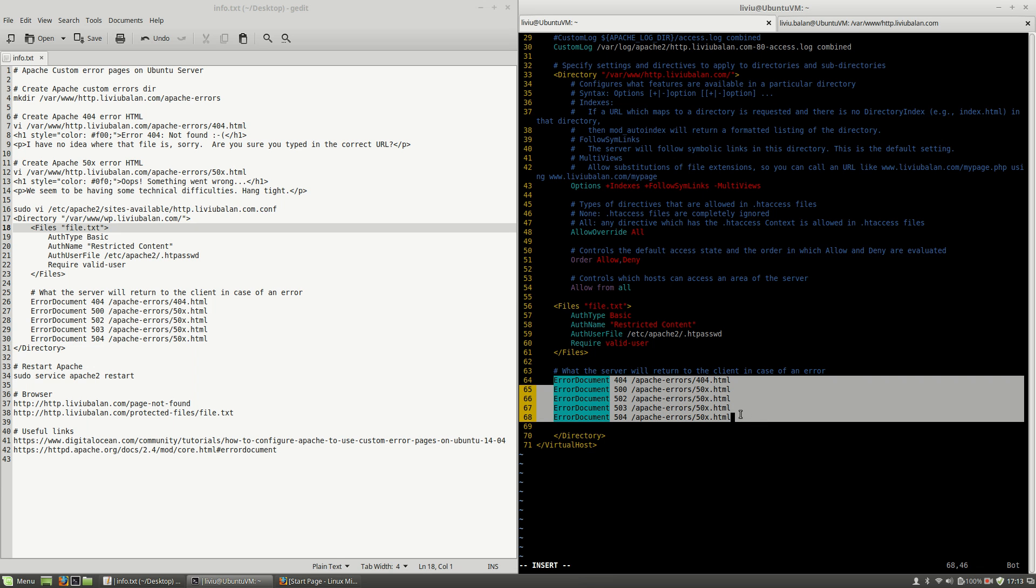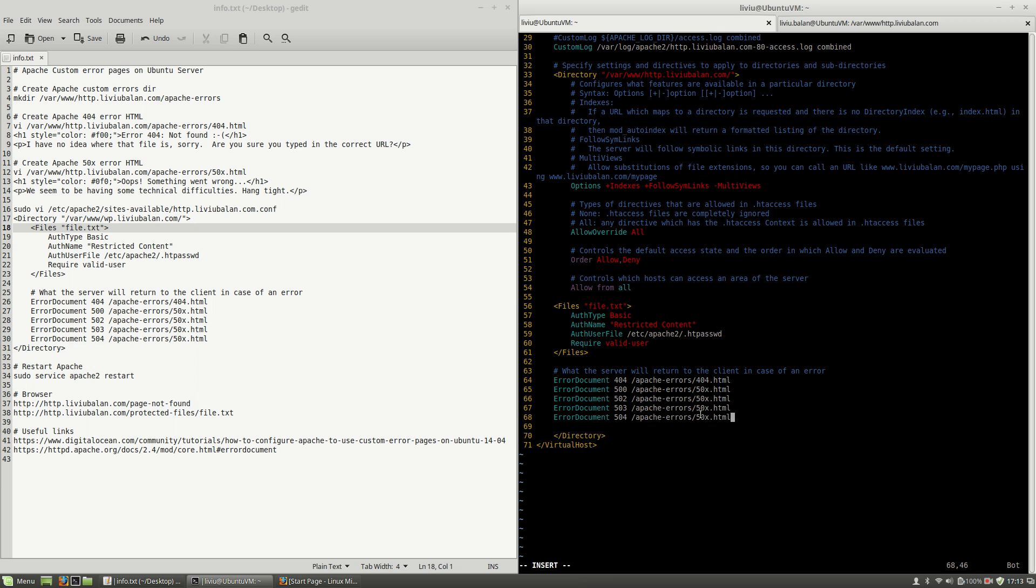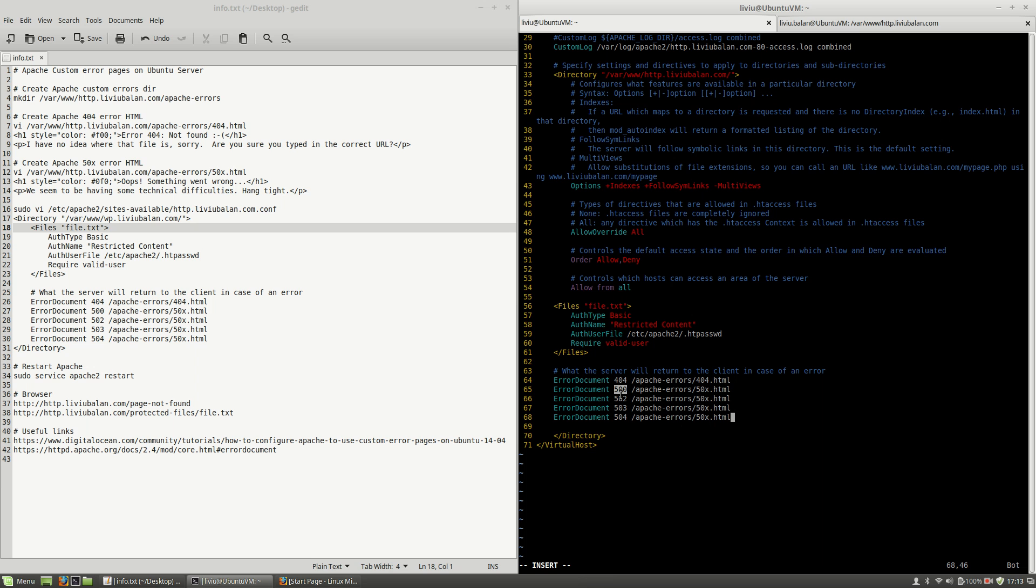And here is what the server will return to the client in case of a specific error. For 404 errors I will use the 404.html file template, and for 50x 500, 502, 503 and 504, I will use the 50x.html file html template.